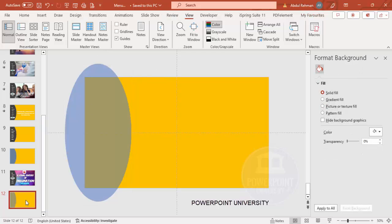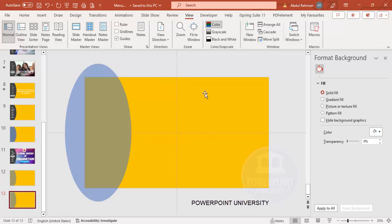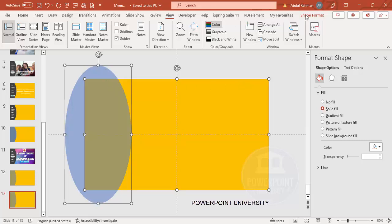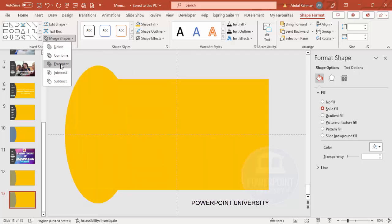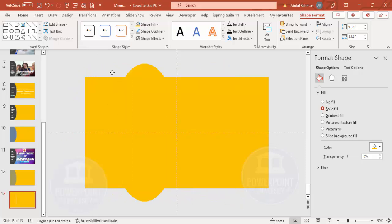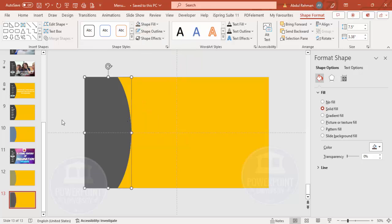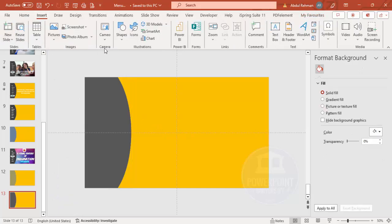Right-click and duplicate the slide. Then select the rectangle shape, hold Shift to also select the oval shape, go to Shape Format > Merge Shapes, and select Fragment. Delete the unwanted object pieces. The remaining shape you can give any color — I'm going to give a light black color.